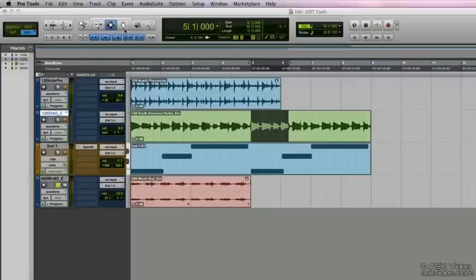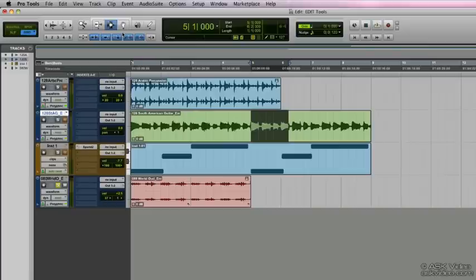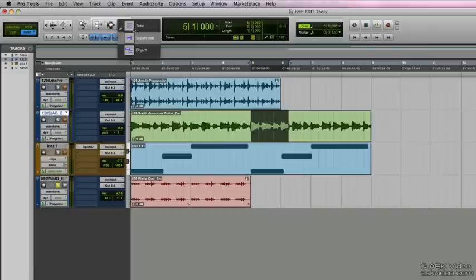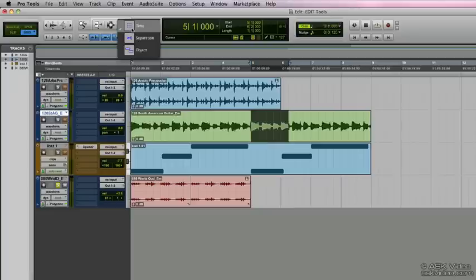So let's go on to the next tool which is the grabber tool and the quick key for the grabber tool is F8. Now if we click and hold down on the grabber tool we can see that there's three sub tools. The first one is the most common one that you'll be using which is the grabber time tool.